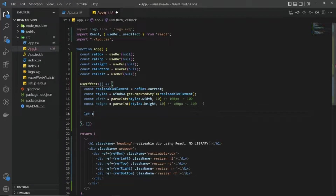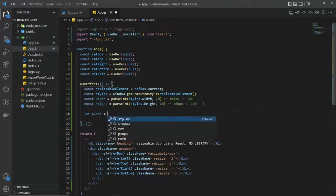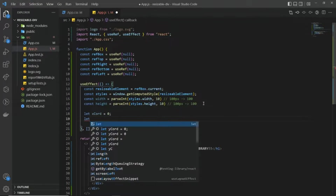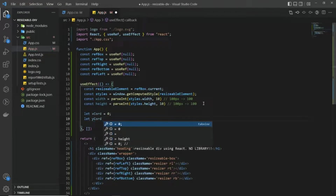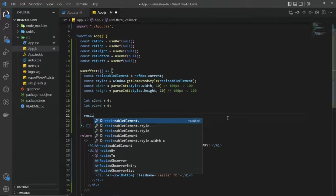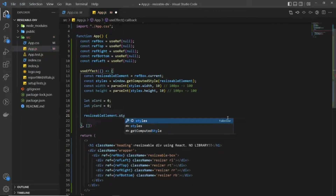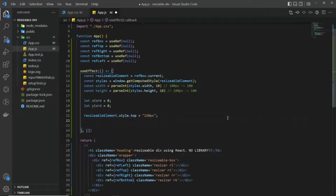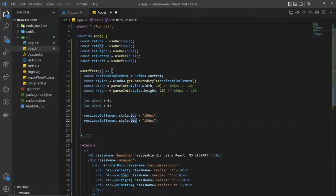Next I'm going to create two variables: one is the x coordinate with an initial value of zero, and another is the y coordinate with an initial value of zero. After that I'm going to set the resizable element's style to push the box 150 pixels from the top.